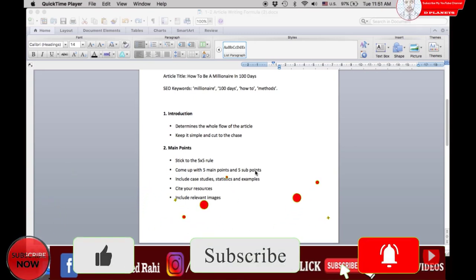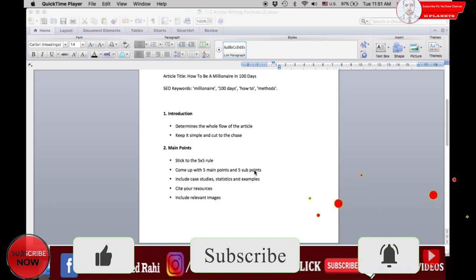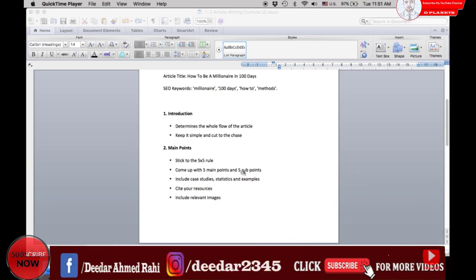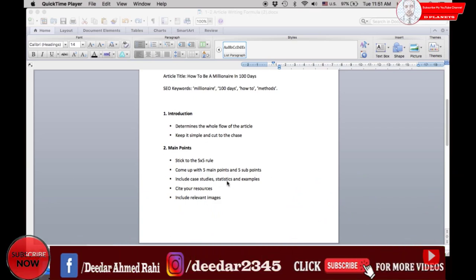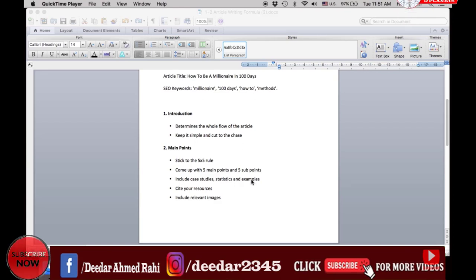Remember to cite your resources. You can also include relevant images where necessary. You may search for a stock photo and Google images related to your topic.